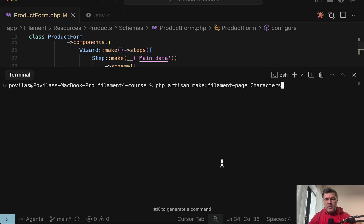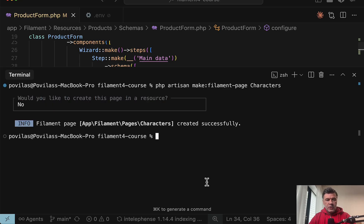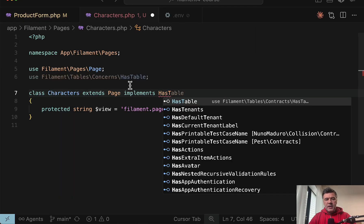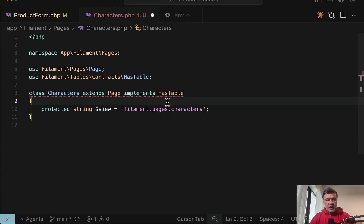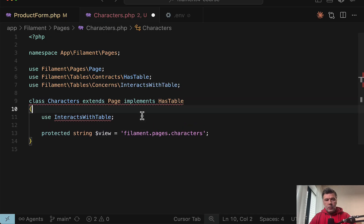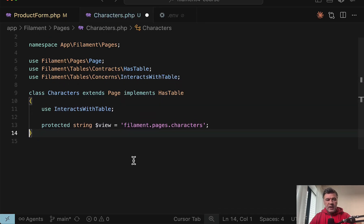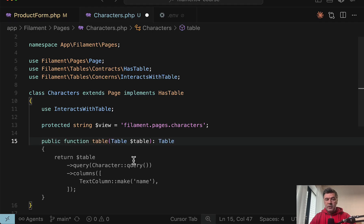First, let's create a Filament page of characters — not in a resource. And then inside of that page we'll add implements HasTable. And then inside we need to add use InteractsWithTable like this at the top. And then inside we need to define the method called table.